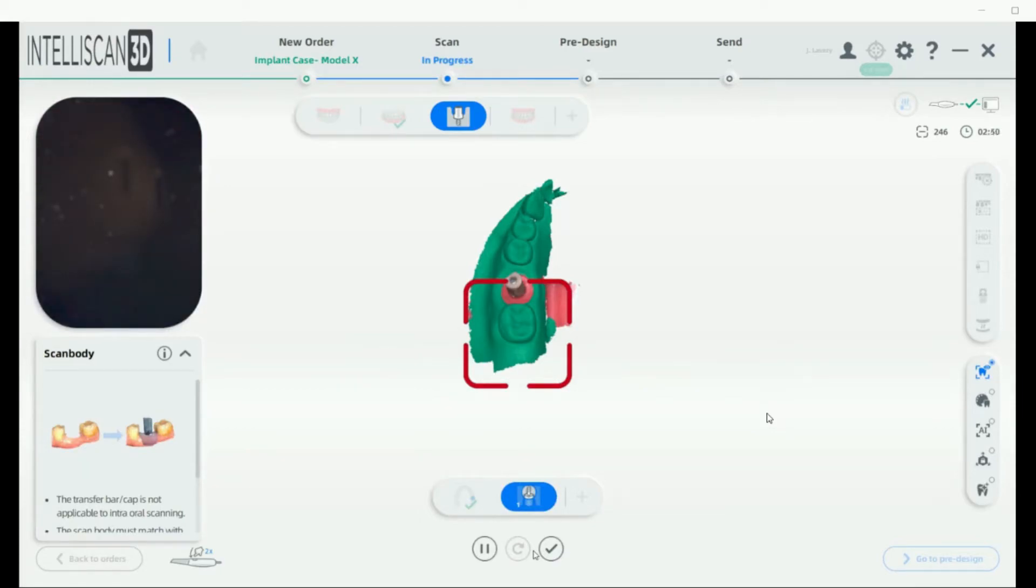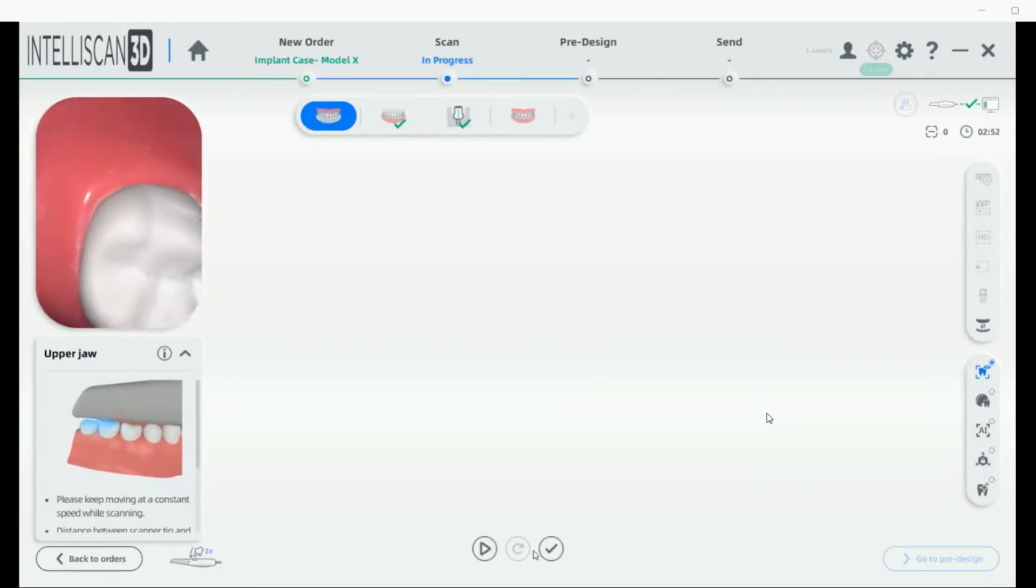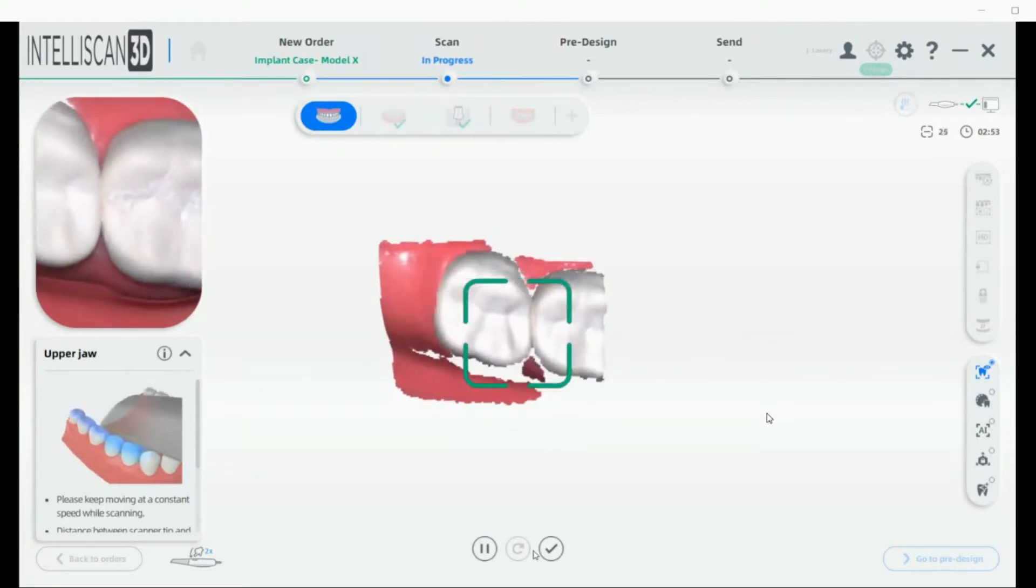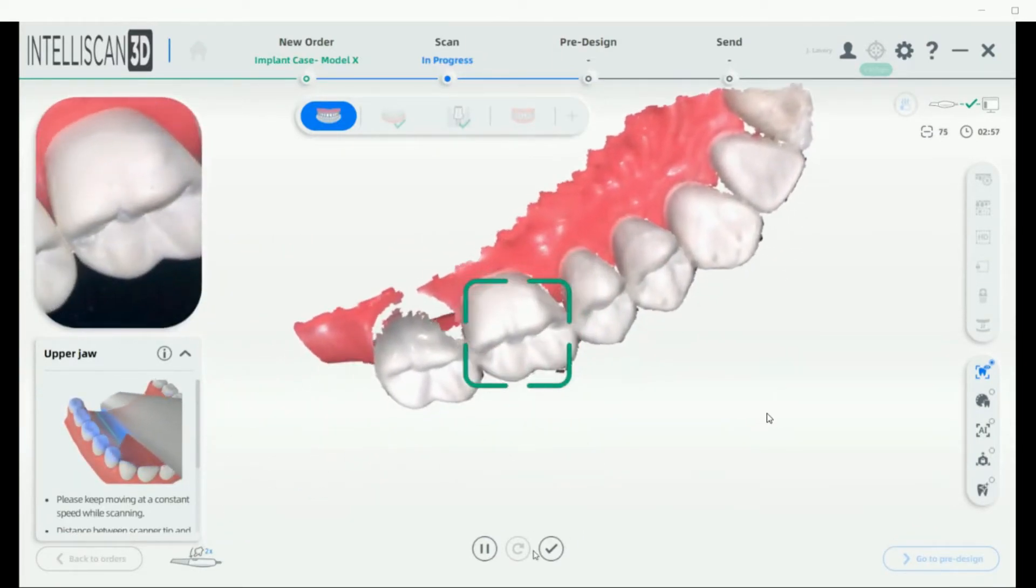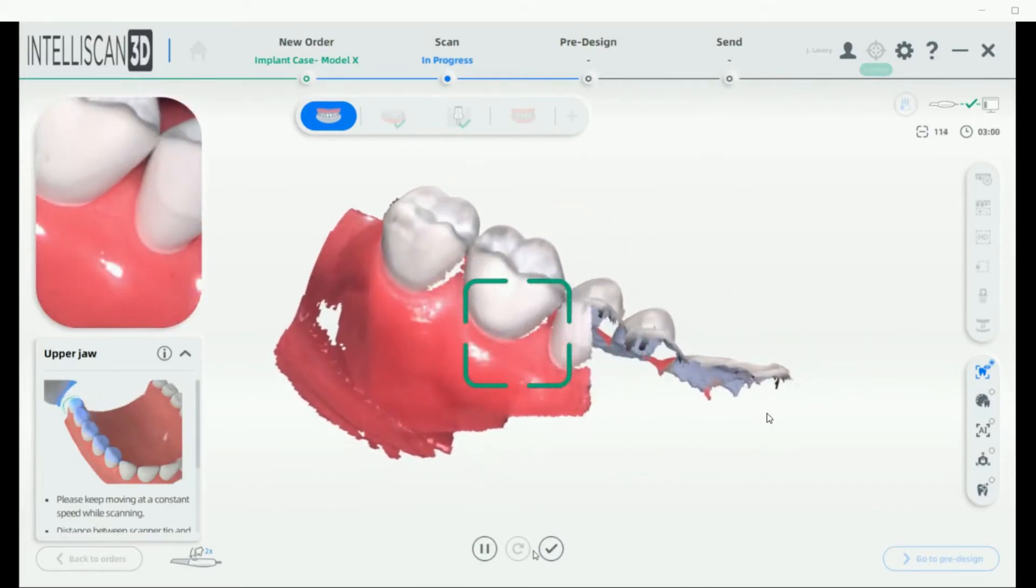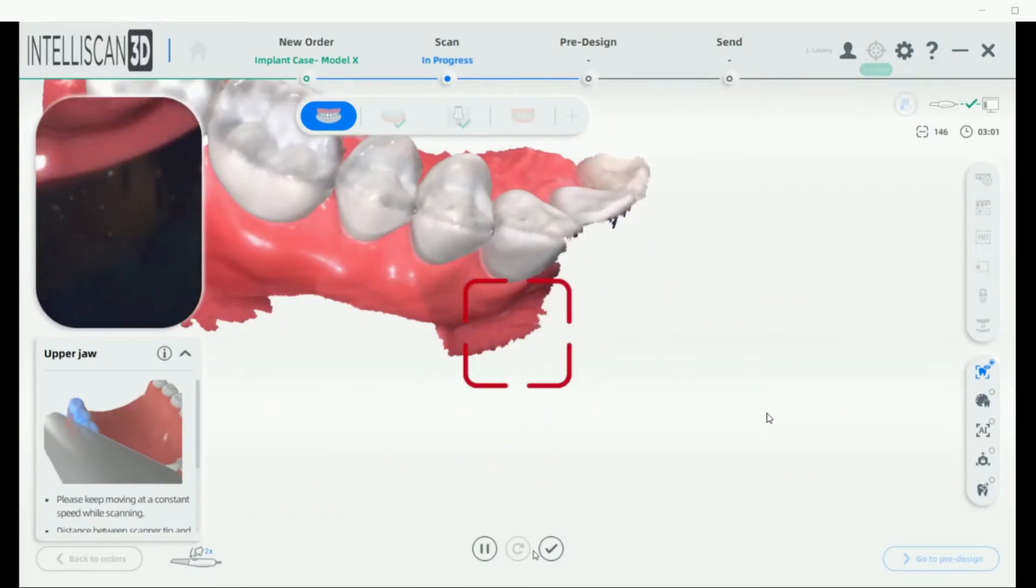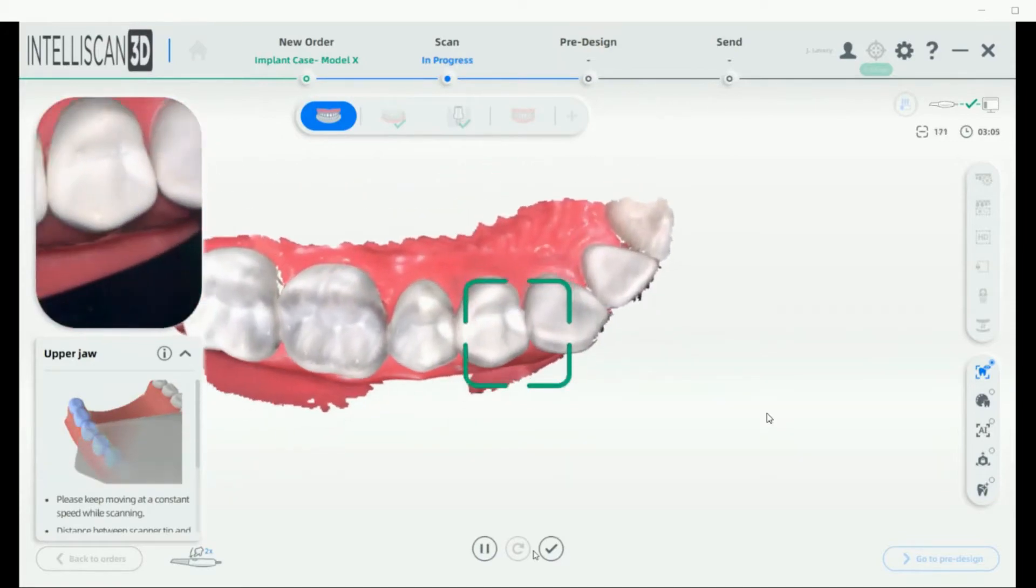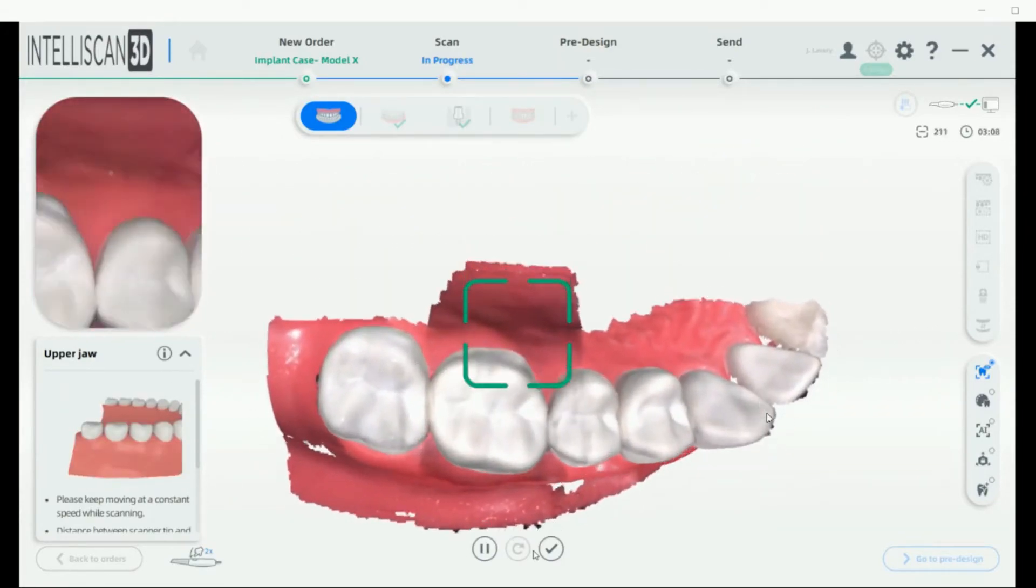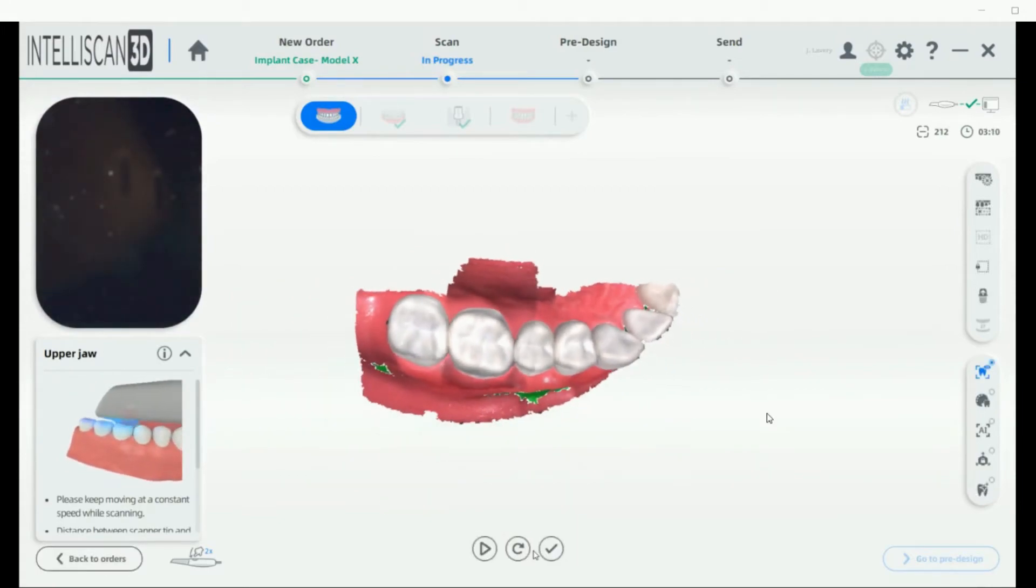Next, we're going to go to the opposing scan, making sure that we capture the entire occlusal surfaces, rotating and getting the lingual surfaces and out to the buccal, capturing the two to three millimeters of gum tissue again. Then pause our scan once we've got enough data and then the check mark to end it.